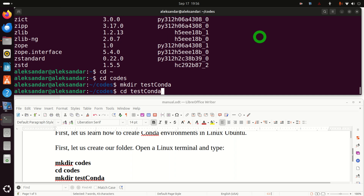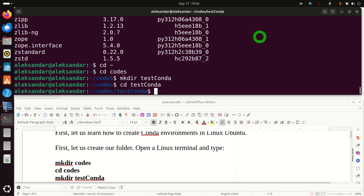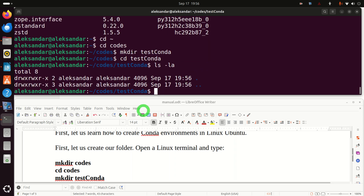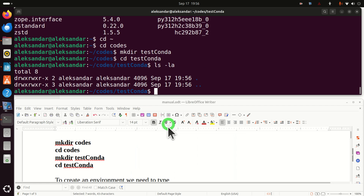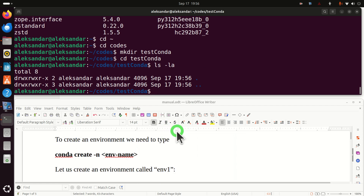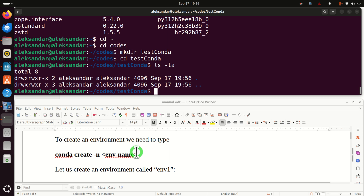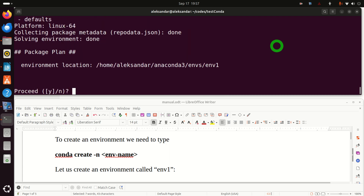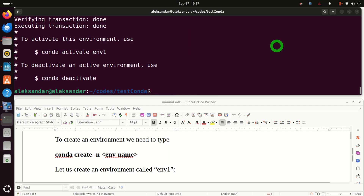Navigate to that folder by typing cd test-conda, and type ls to see that this is an empty folder. To create a conda environment, type conda create, then the option -n, and specify the environment name. I will call my environment environment1. If you execute this you will see the output, then press y to confirm. We have created our first conda environment.